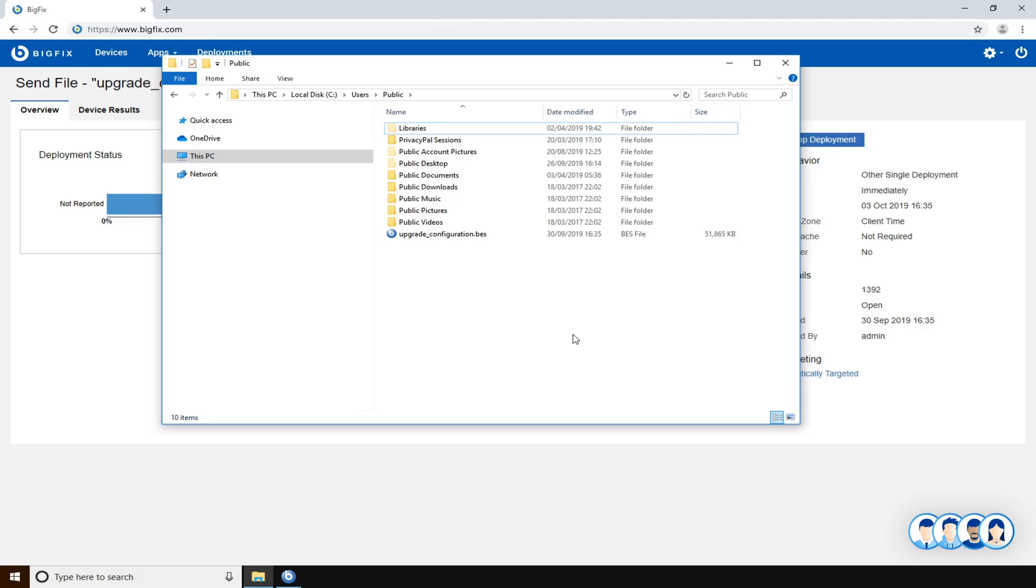As you can see, the file has been downloaded by the target, and now you can use the new file on the target machine.